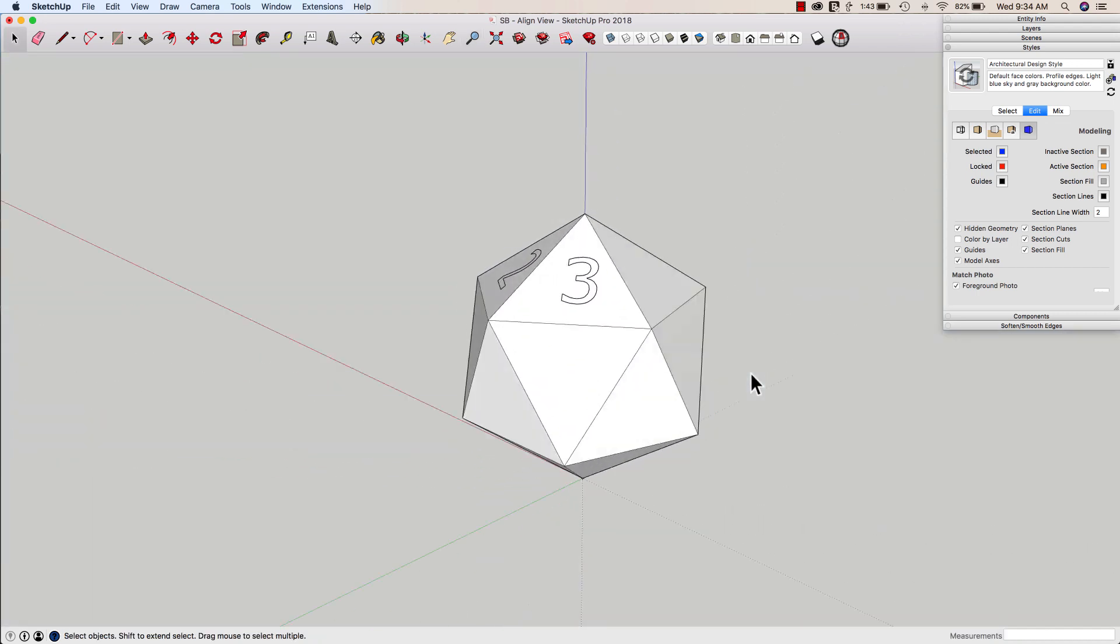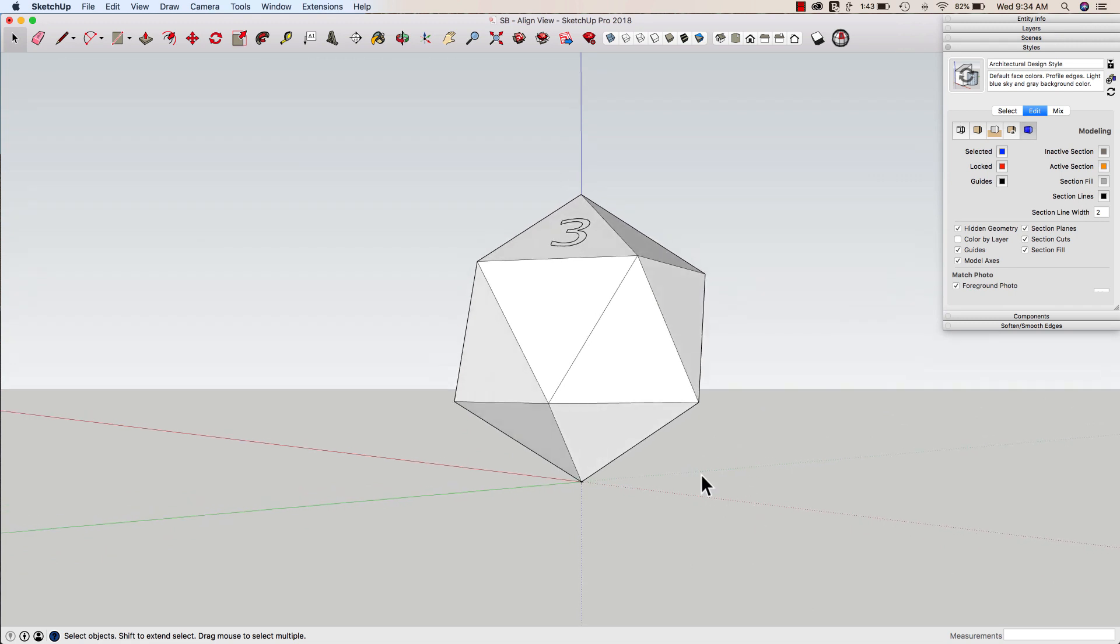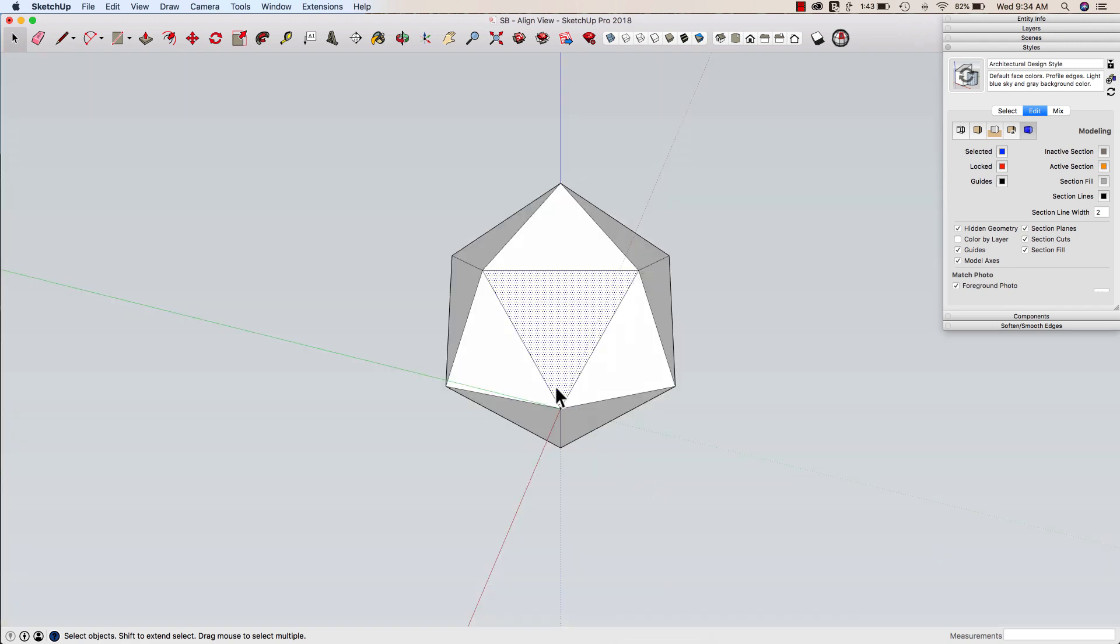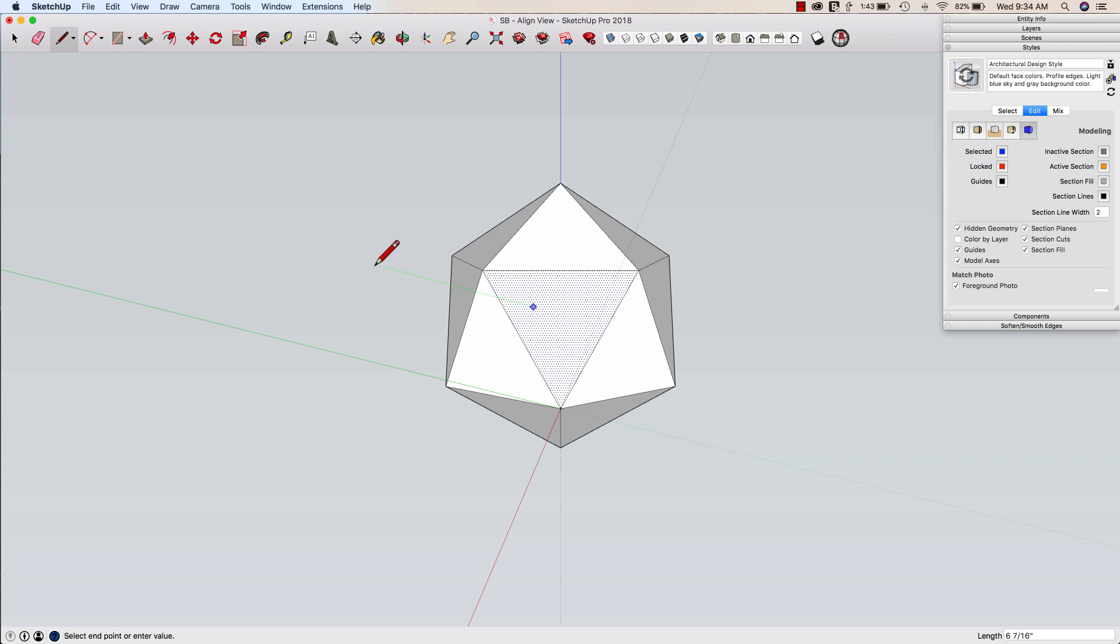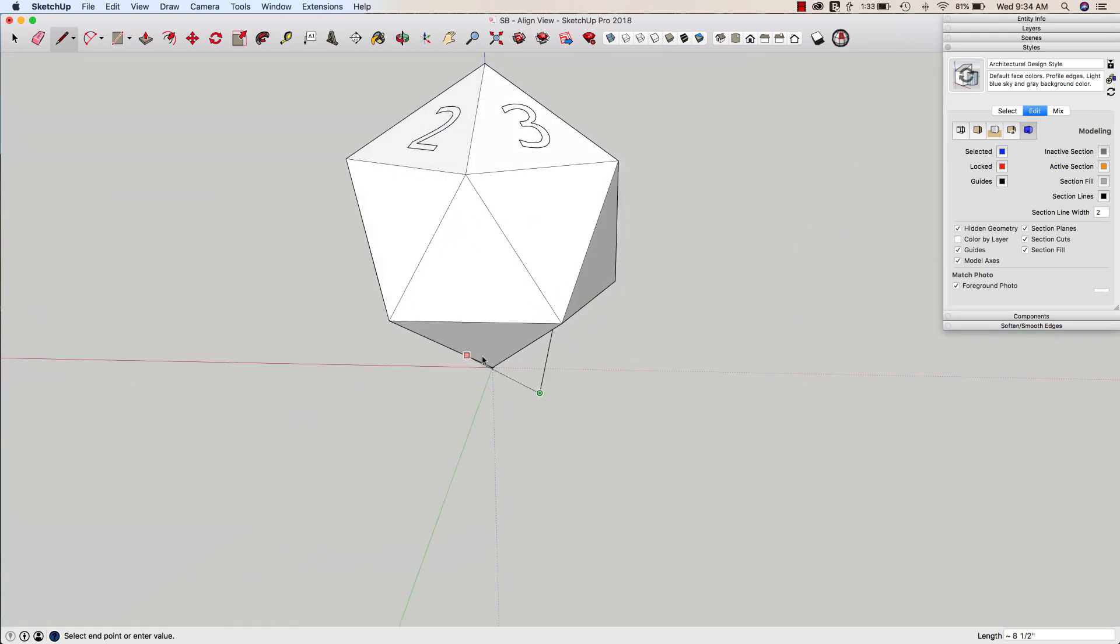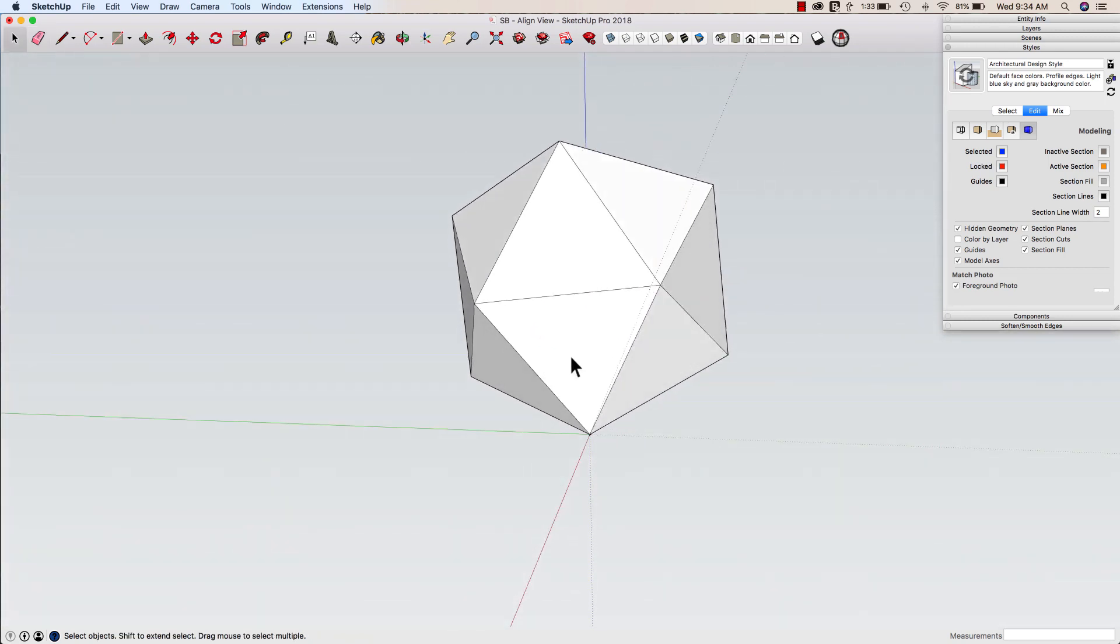Another alignment tool we have in here is, so if I come in here and align view to this face down here and I want to come in and I want to draw on here. When I click, if I go in here and align to my axes, you can see that I'm coming off at a weird angle because this surface is not on axes.